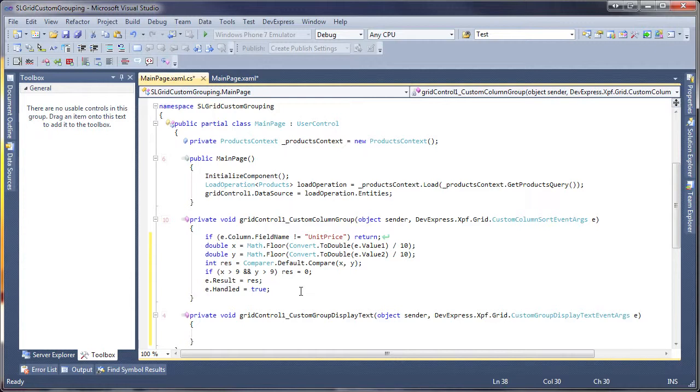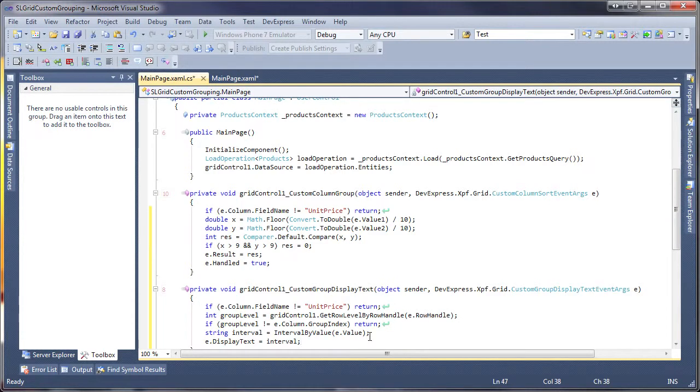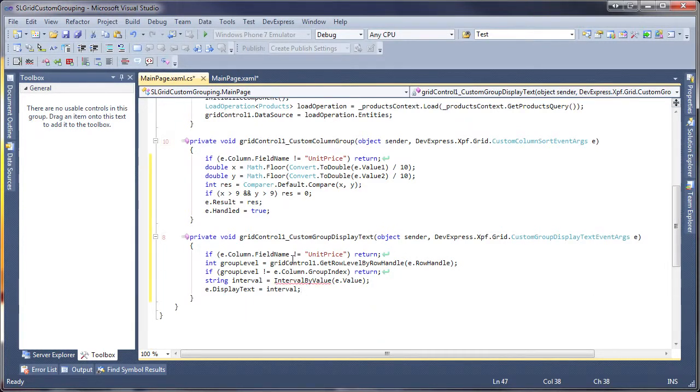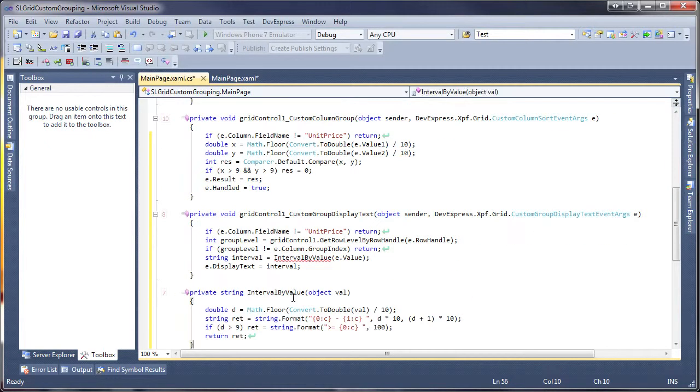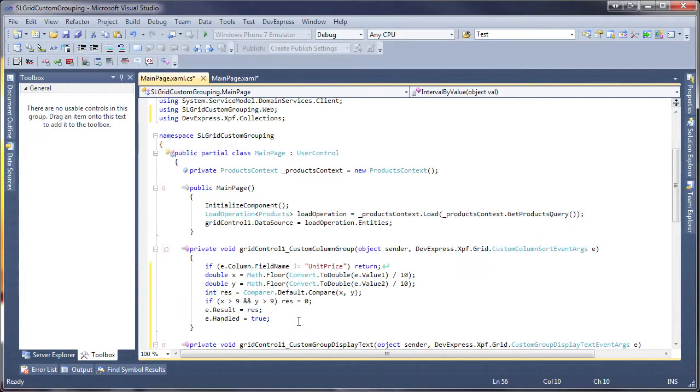Now we'll need to replace the default text displayed within the group rows. In the Custom Group Display text event, we'll determine whether a group row is currently being processed and if the grid's data is being grouped by the Unit Price column. If so, then we'll determine the group interval and specify the text to be displayed within the Process Group row.